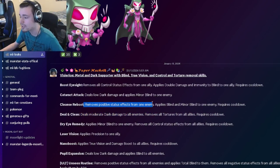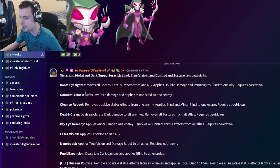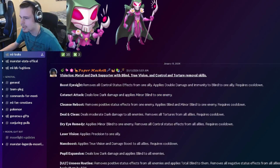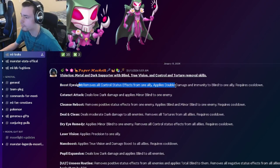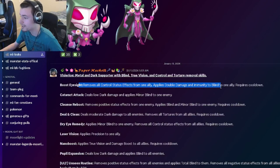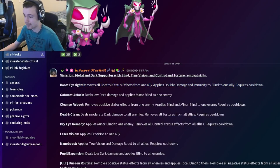And then he also has a PER with Blind and Minor Blind, which is pretty cool, and he has a Minor Blind, which is very good. And then he also removes all Control Status Effects from one ally, and applies Double Damage and Immunity to Blind to one ally, which is pretty good.